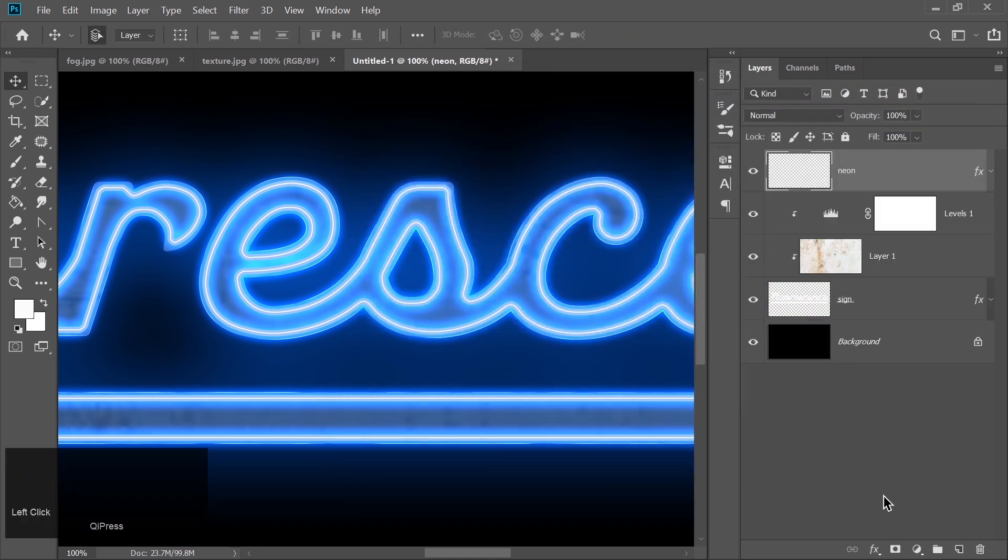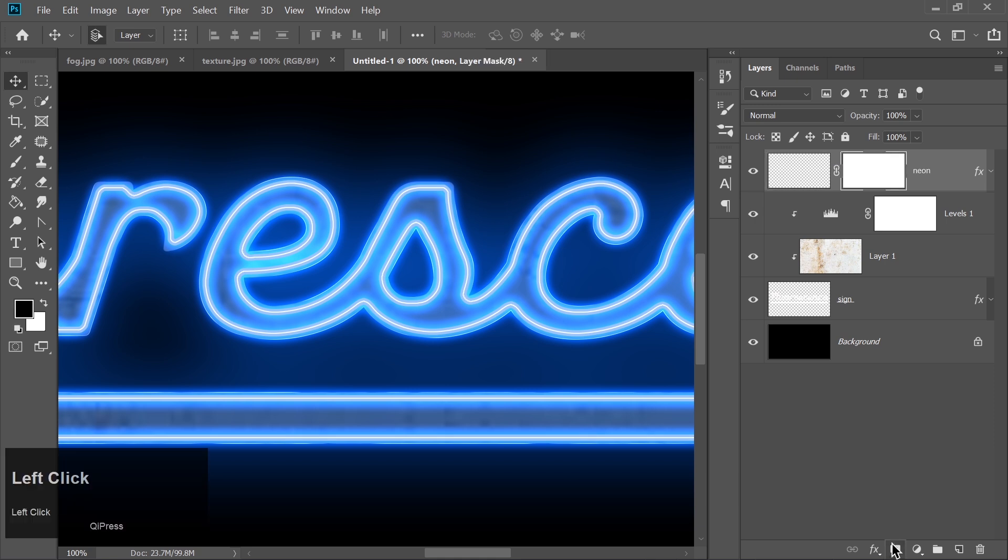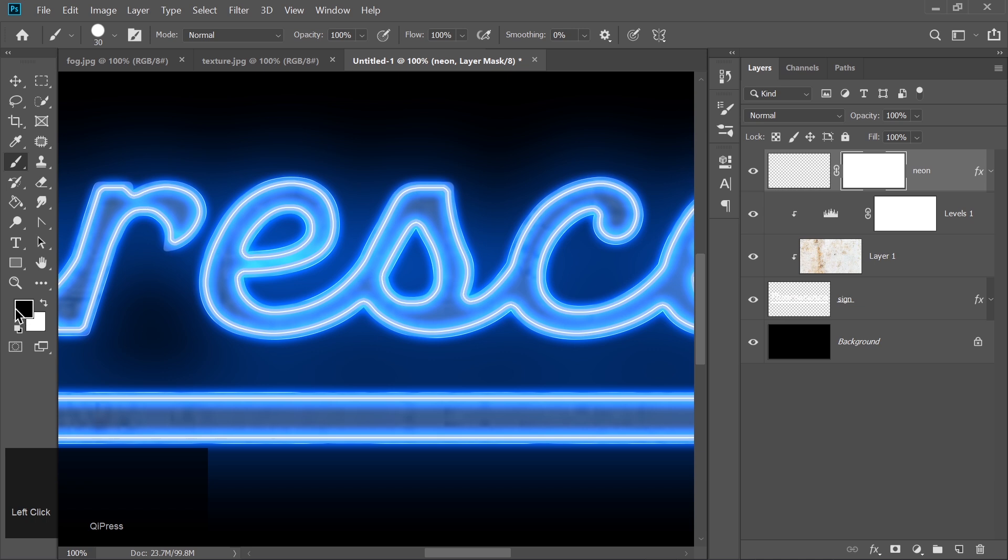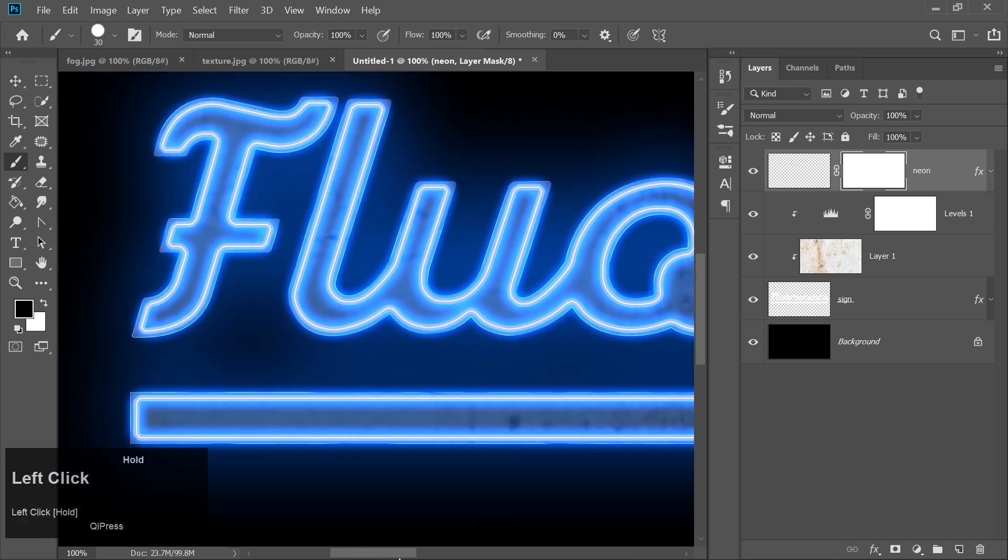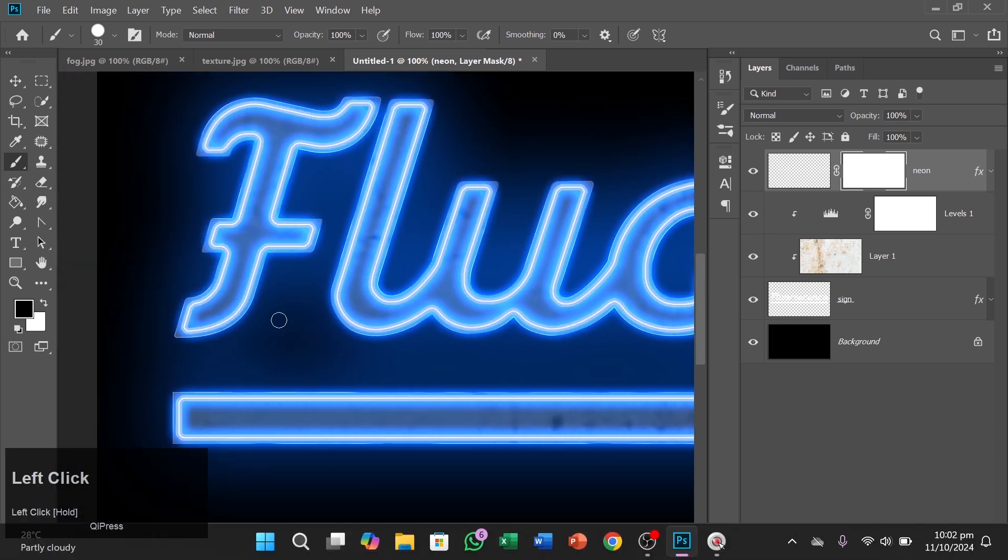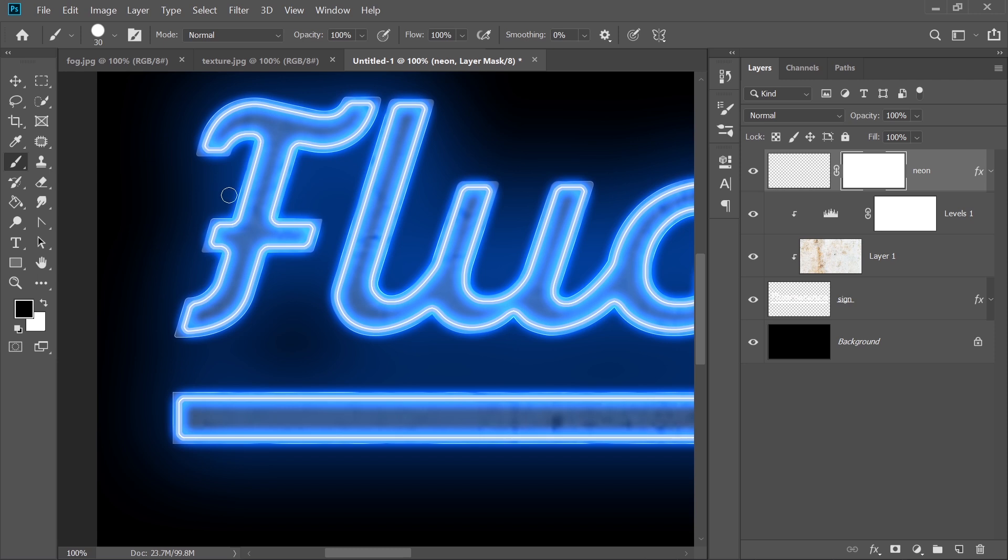Add a layer mask to the neon layer and pick the brush tool. Set the foreground color to black. Zoom in, and create gaps between the neon lights by clicking along the text with the brush.